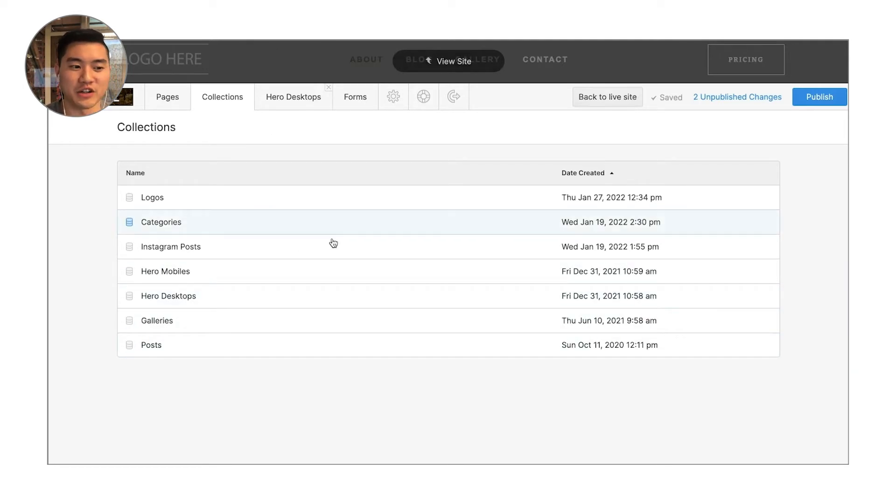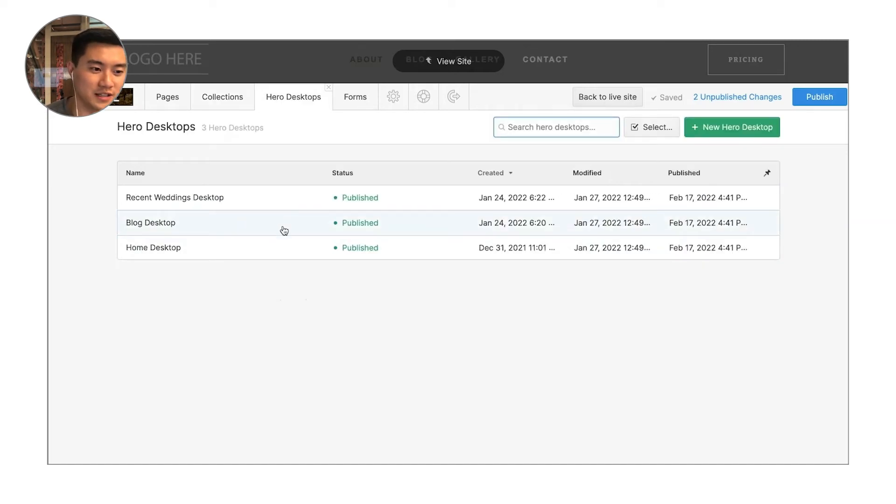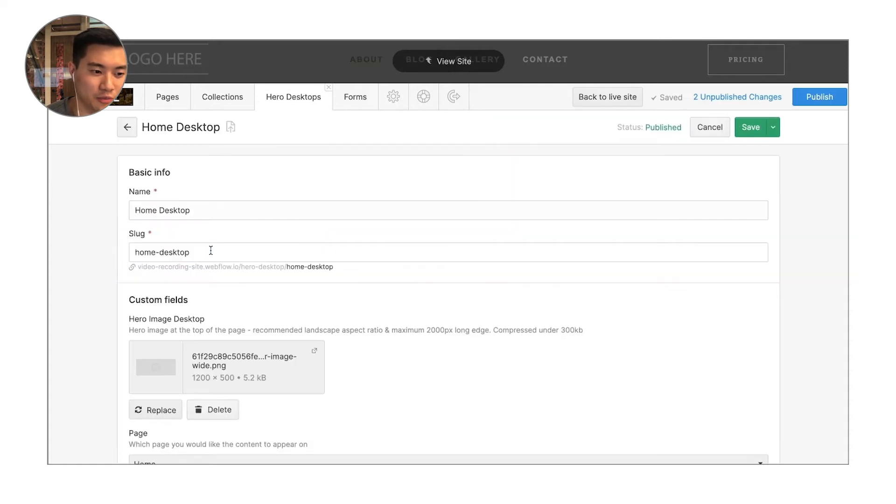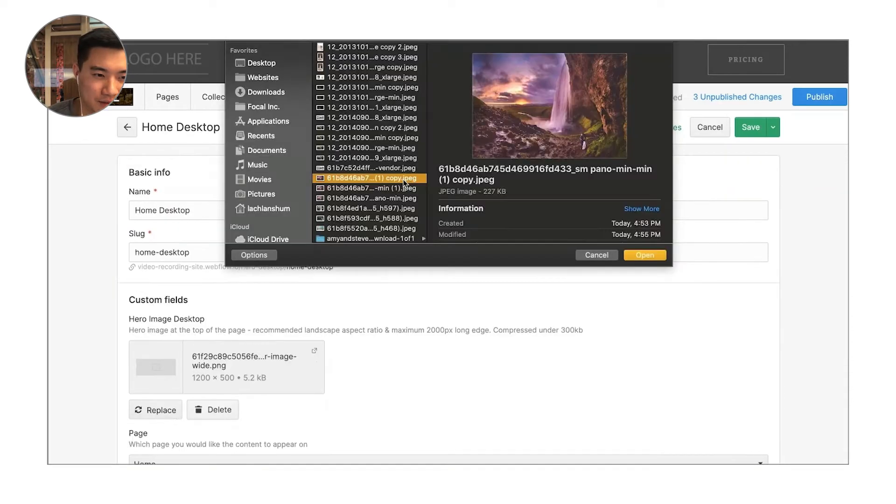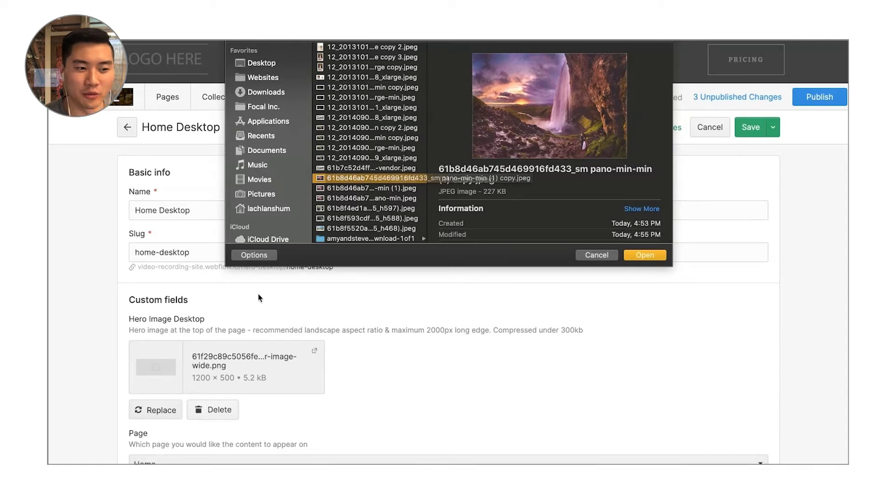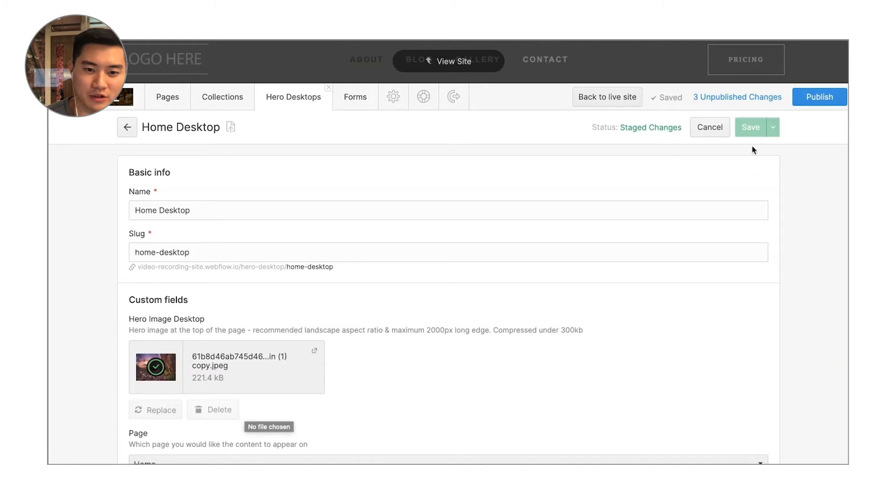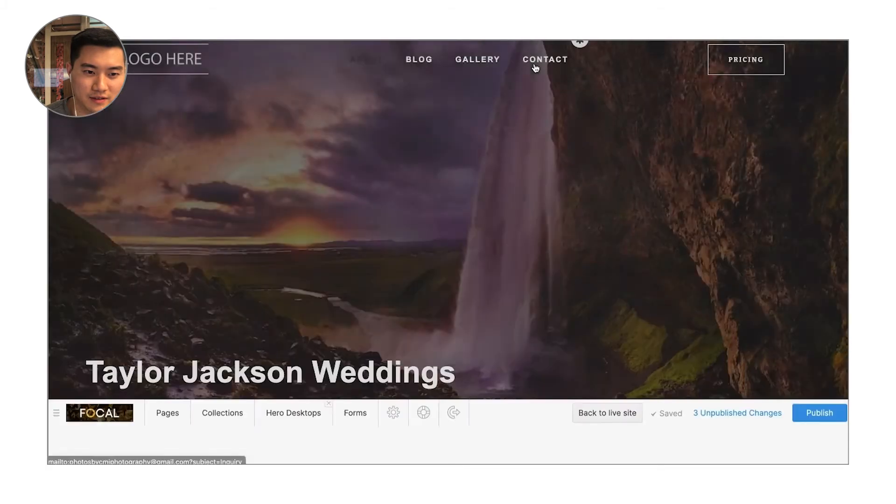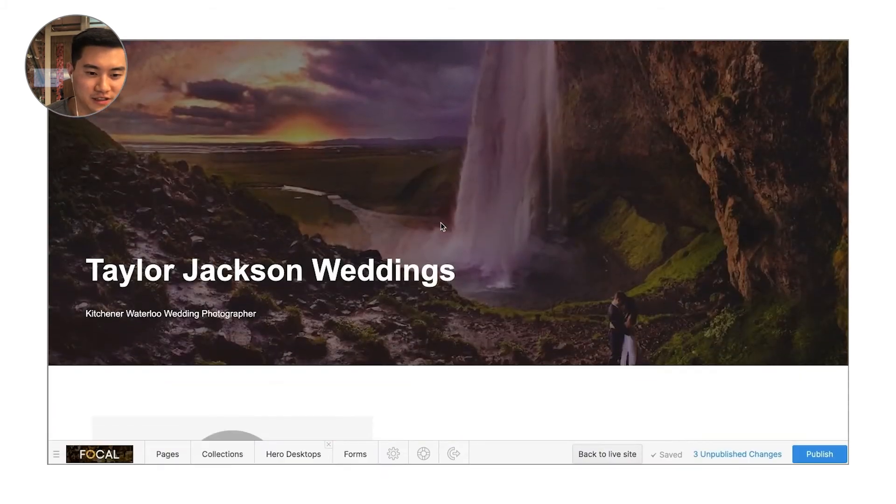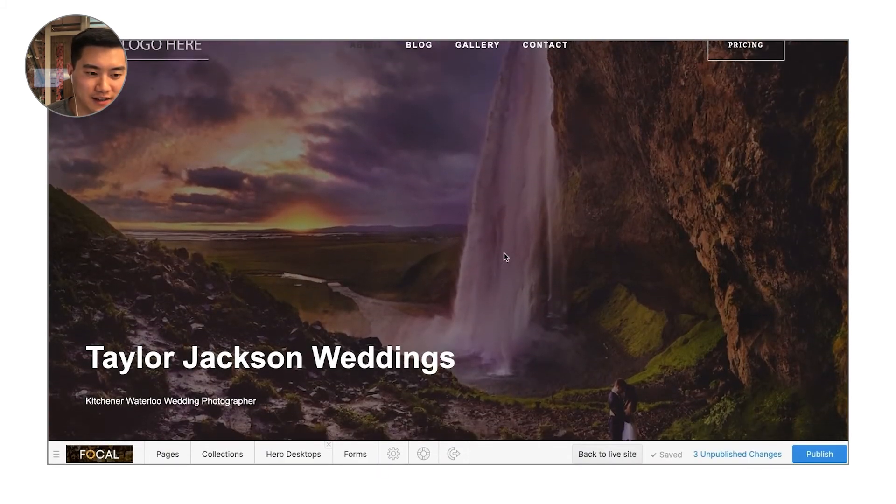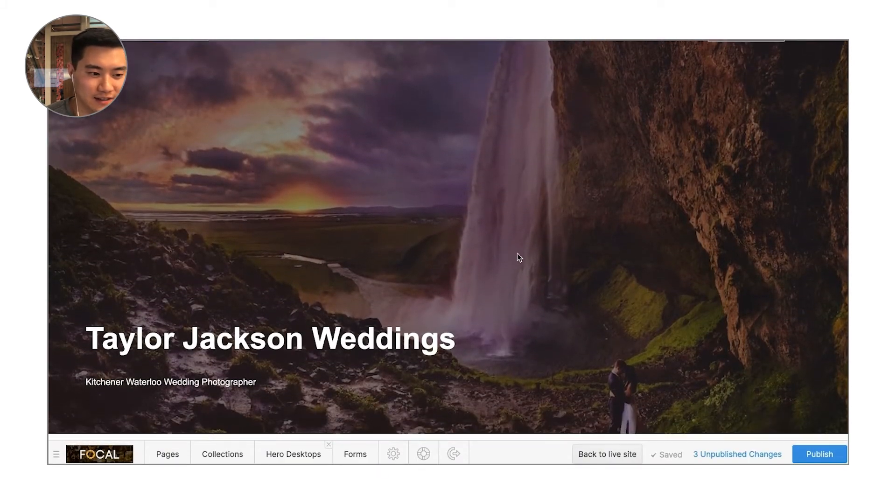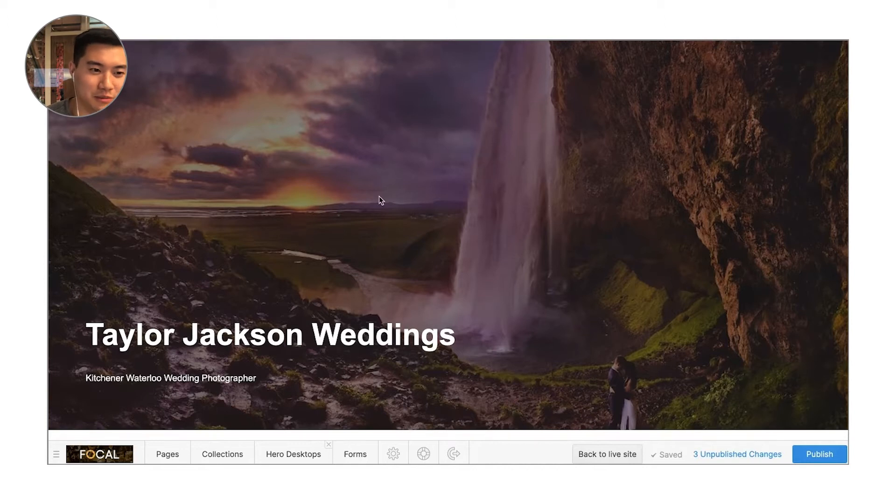So for example, if I just want to change that background image right there, I'm going to click on the hero images on desktop and I can click on the home desktop image. So you're just going to click on that home image desktop field, replace the image, wait for it to upload there and then hit save. There you go. Now you'll see that that image is changed out and that's where you change the home desktop images.